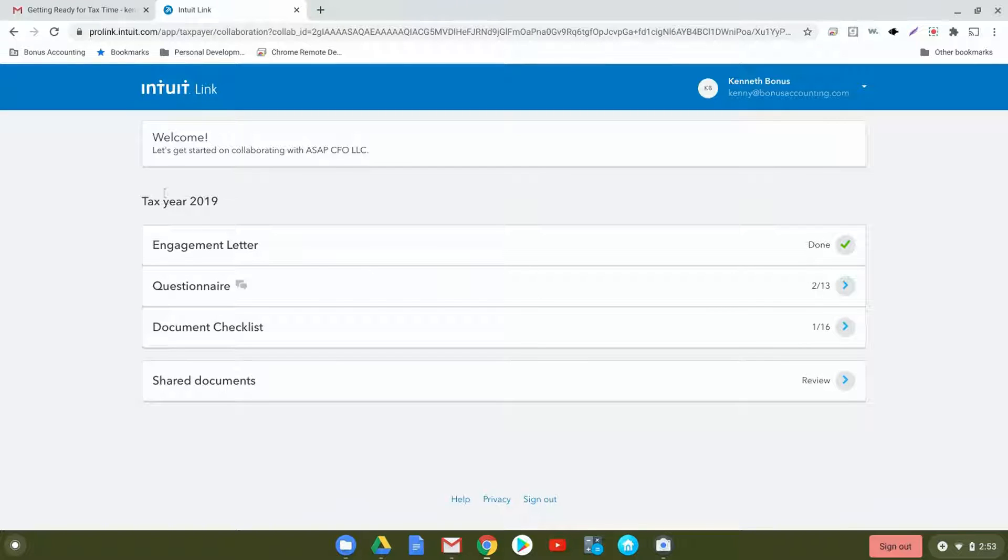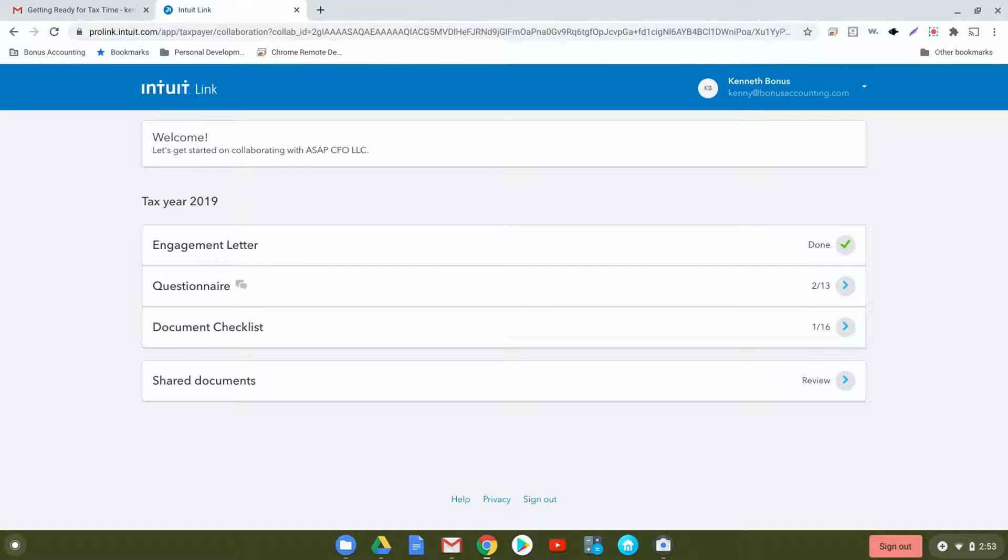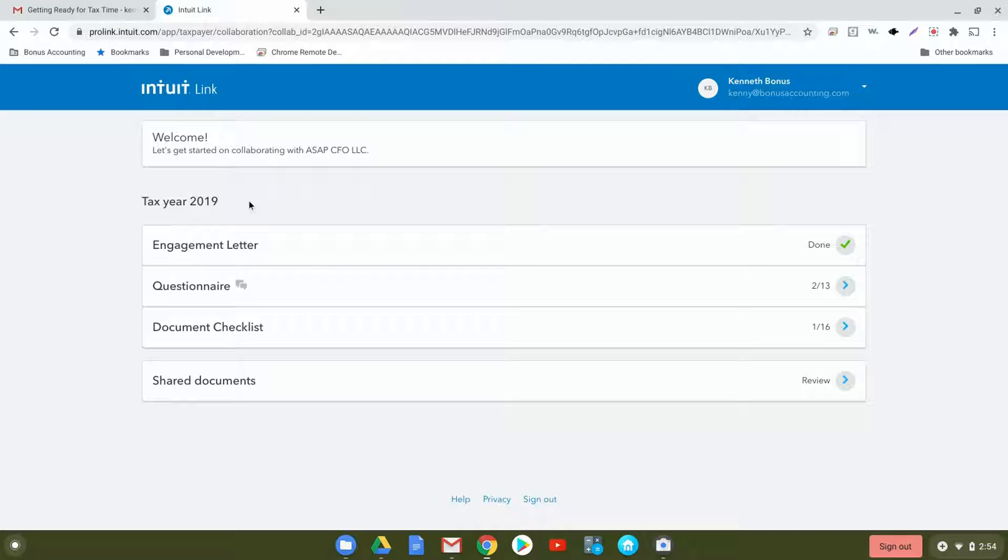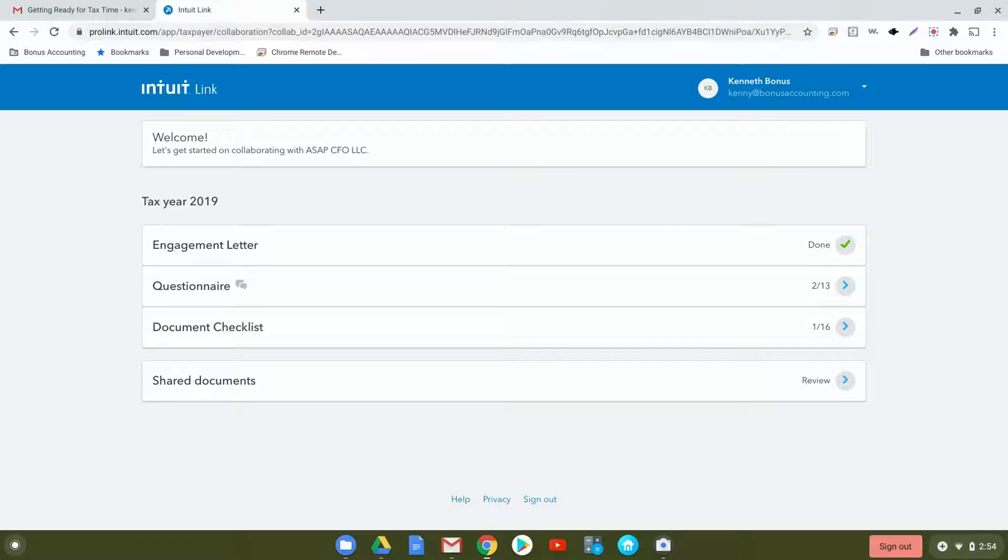The Intuit Link will then appear and allow you to get started. Under the tax year 2019, there are various items to be completed: our engagement letter which you'll sign, the questionnaire, the document checklist, and then any shared documents. We'll start with the engagement letter.